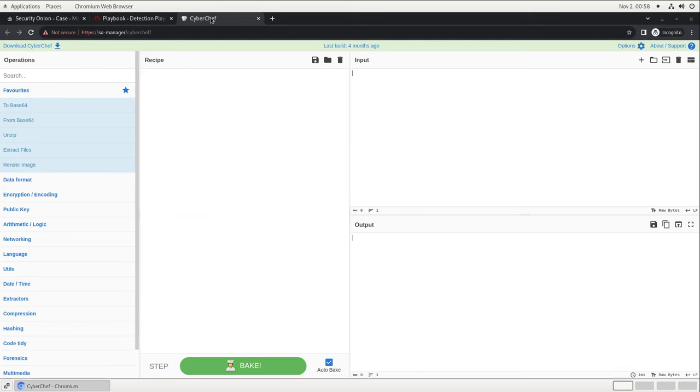Finally, CyberChef is a great open source project that provides a web interface for manipulating, encoding, and decoding data, and we like it so much that we not only include it with the platform, but we integrated it as a pivot point from Hunt and PCAP to make things as quick and easy as possible for analysts.